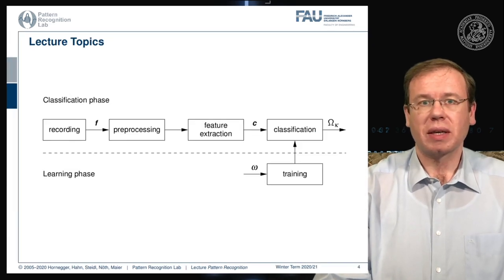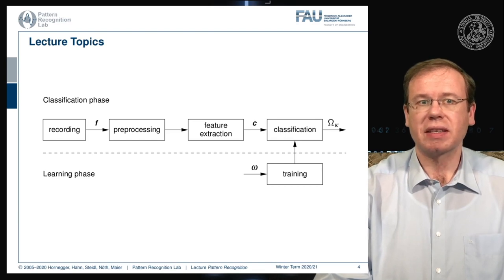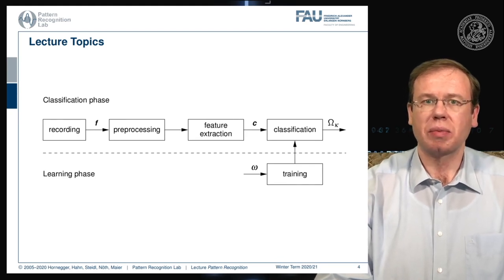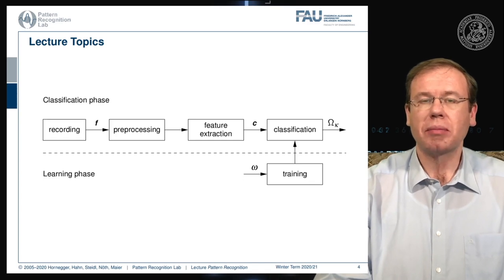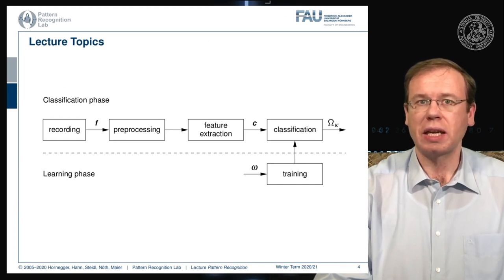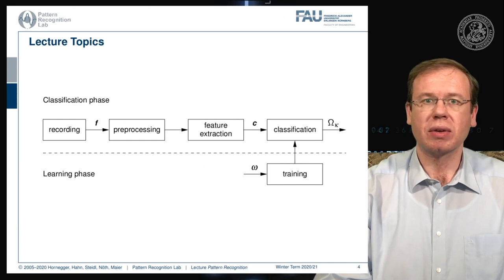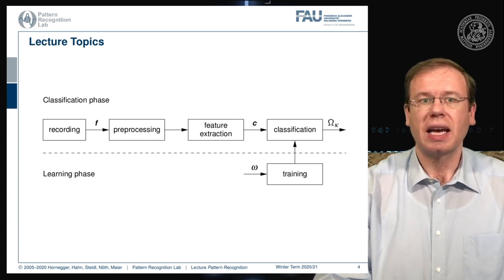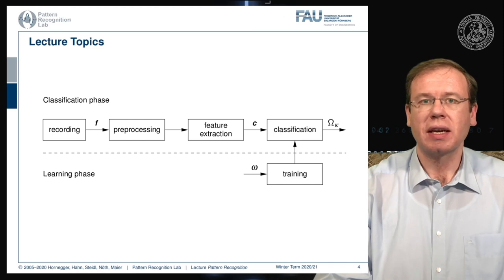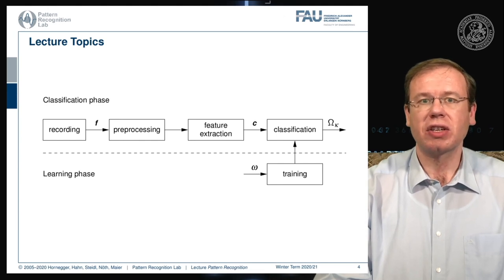Let's talk a bit about the topic of pattern recognition. This is the classical pattern recognition pipeline. We start typically by recording some signal — it could be an image or a speech signal — that is then pre-processed, which means that the signal is essentially preserved in its original shape so it can be played back. After the pre-processing, we perform feature extraction. The feature extraction is used to create meaningful numbers out of the signals, and these are then used in the classification stage such that they can be assigned to an abstract class omega.